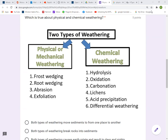Erosion is when materials are carried from one place to another, and that is how it differs from weathering. When the materials stop moving and they settle down, we call that deposition. Today, we'll focus on weathering. There are two types of weathering: physical or mechanical weathering, and chemical weathering.